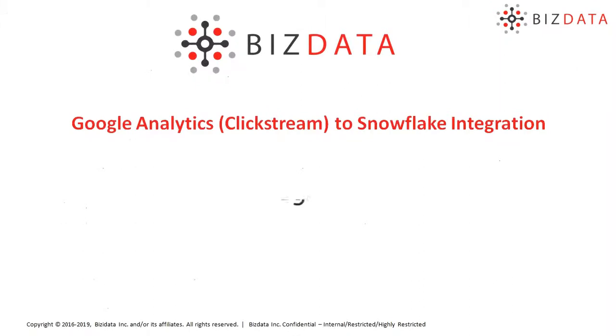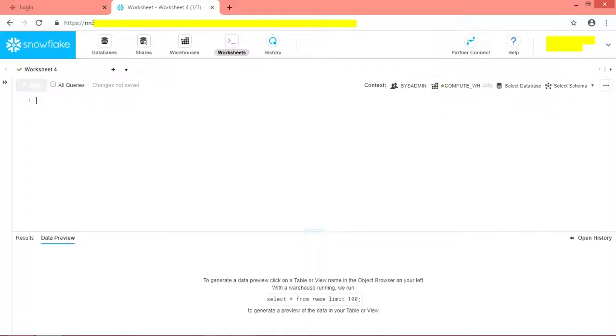Without any further ado, let's jump into the application and see how the integration between these two are done. Let's jump into our target, which is Snowflake. Navigate to Worksheets tab.